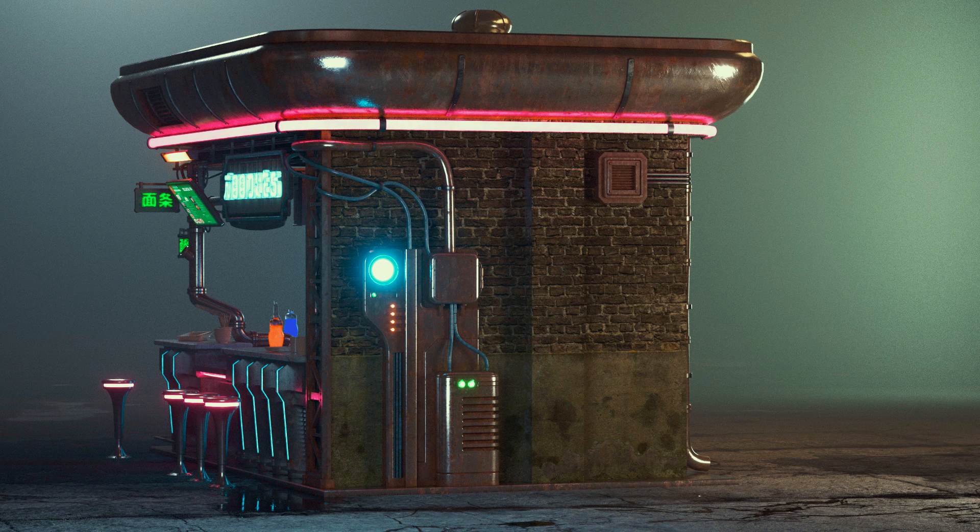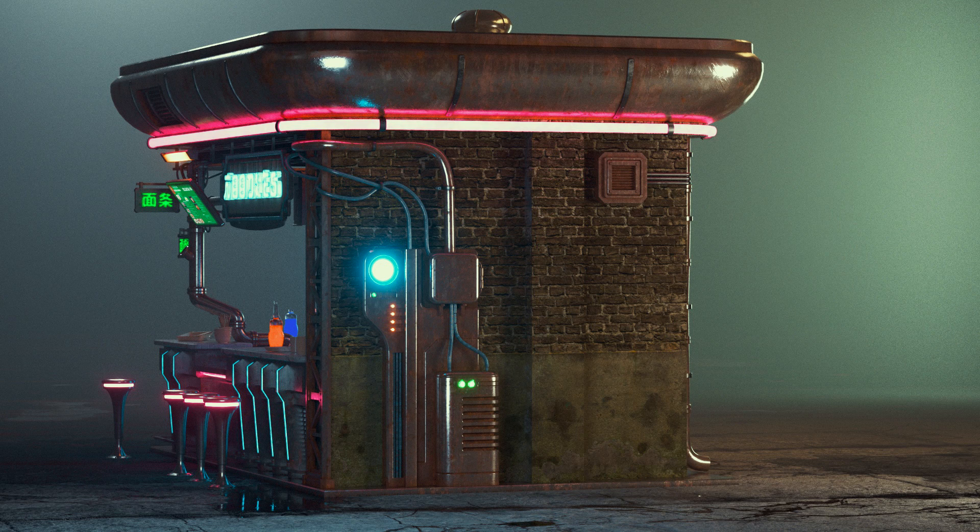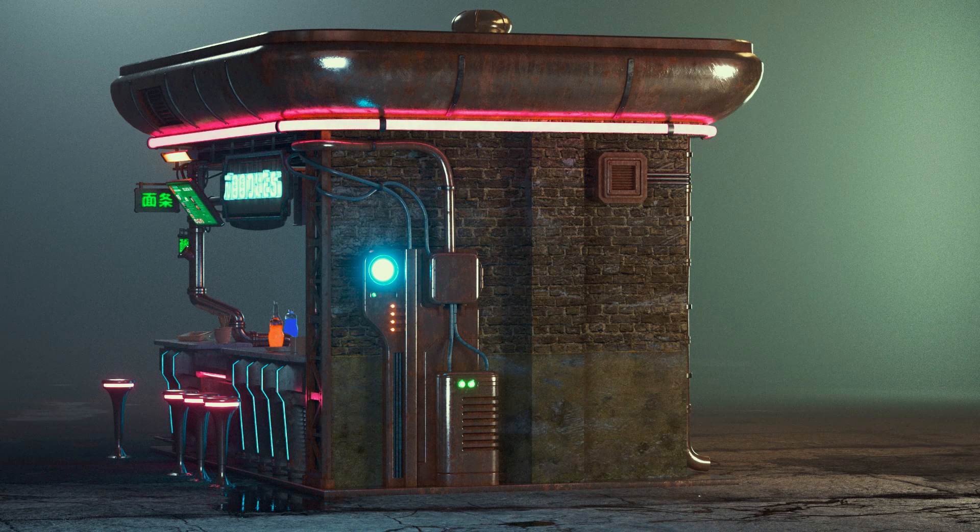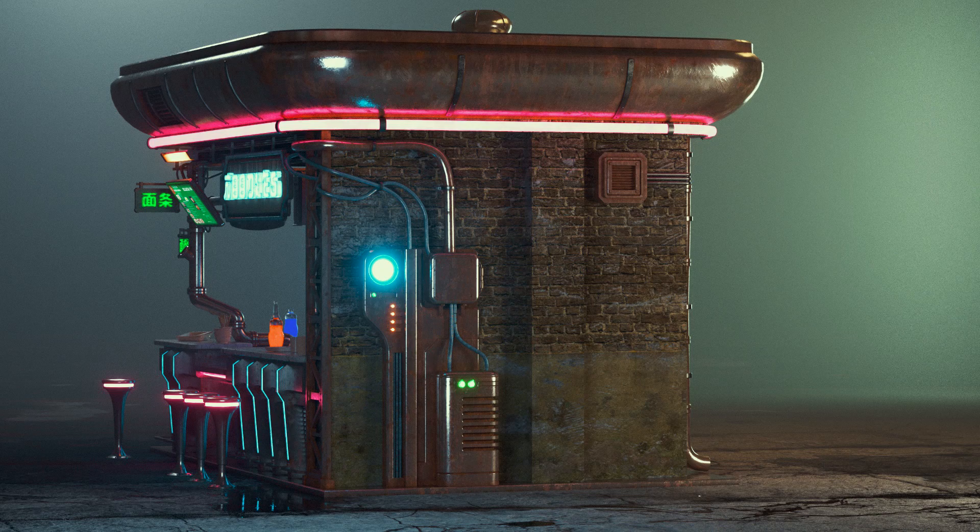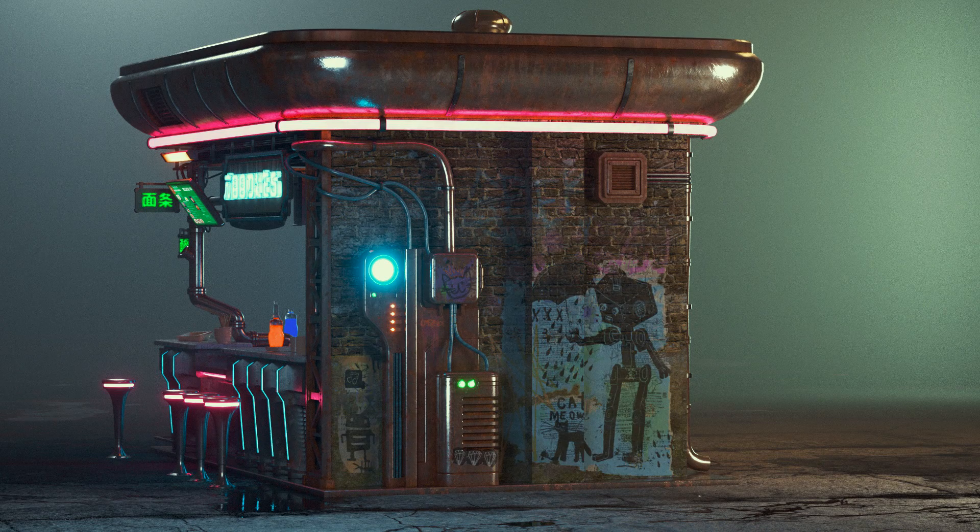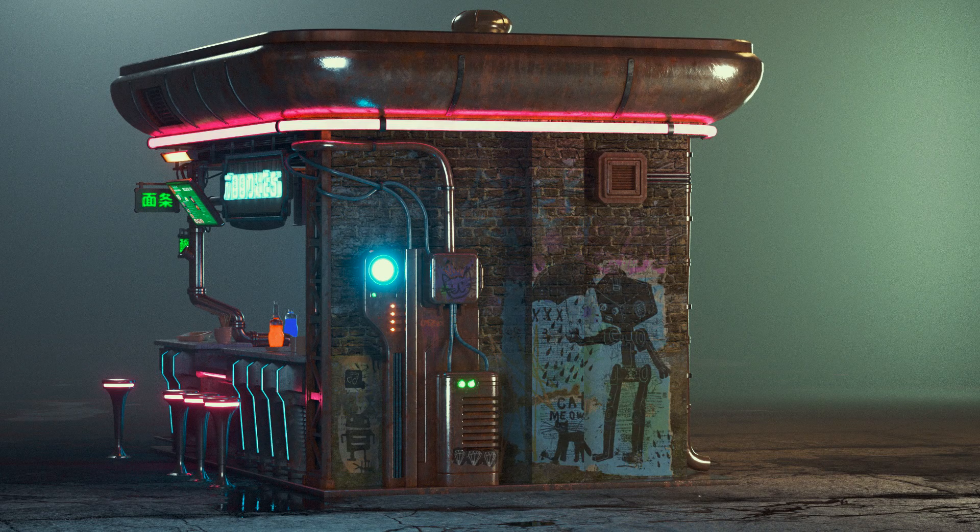For a final note, try and think of additional ways you can add imperfections. For example, with this wall, I added additional layers of paint smudges, as well as a final layer of graffiti to sell the realism.